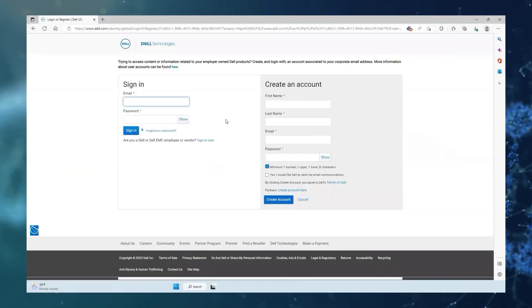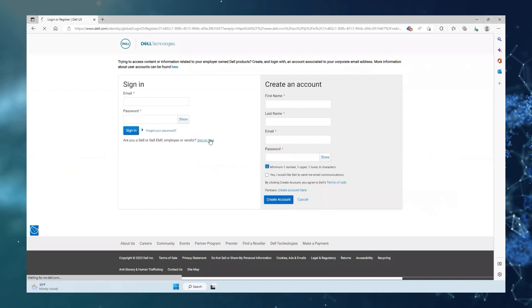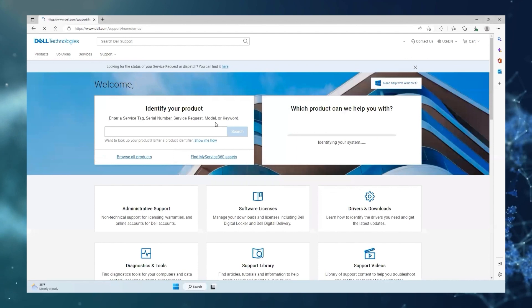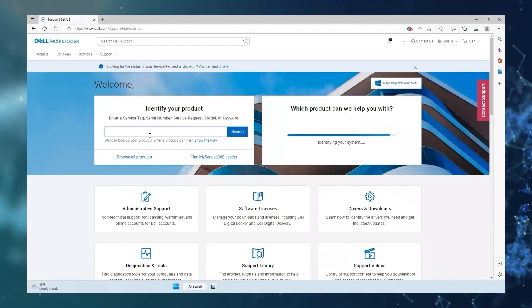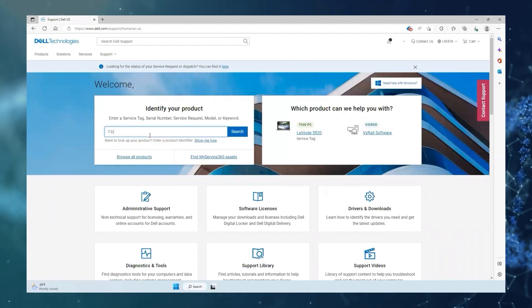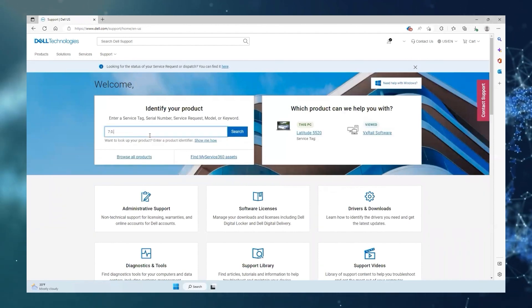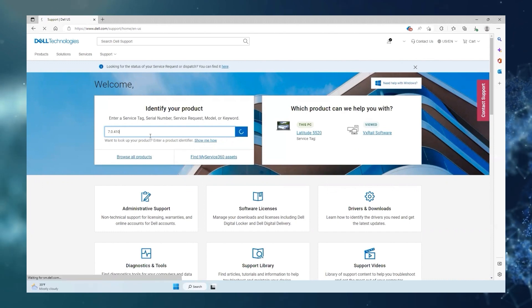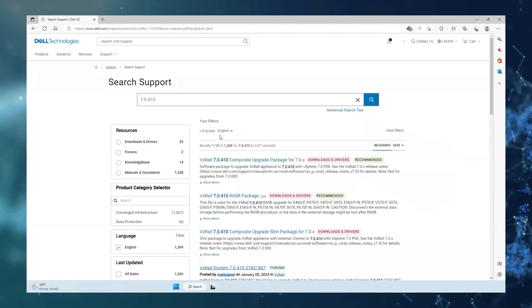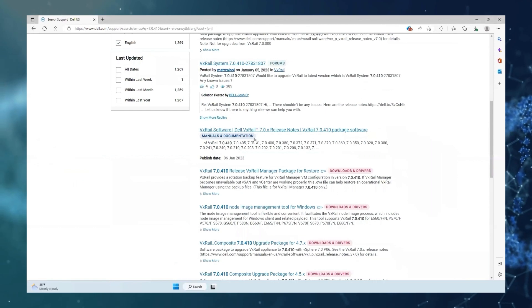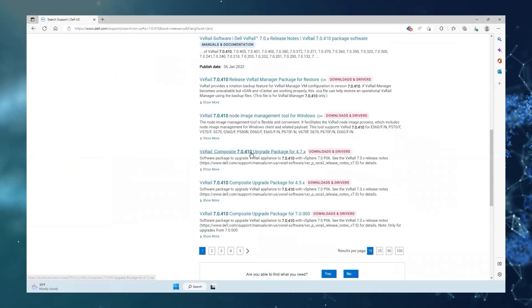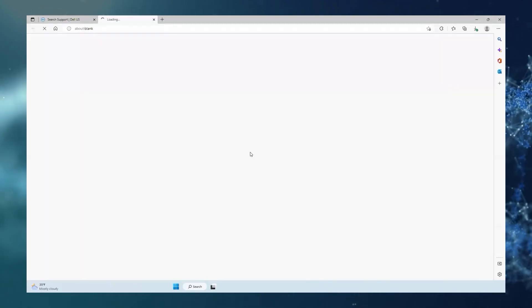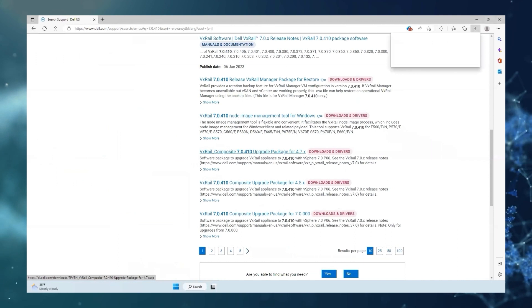The VxRail bundle can be downloaded from the Dell support website by logging in with your Dell credentials. Type the bundle version you require in the search bar and download the bundle applicable to your environment. In this instance, we will be downloading 7.0.410 VxRail composite package for our existing code version of 4.7.